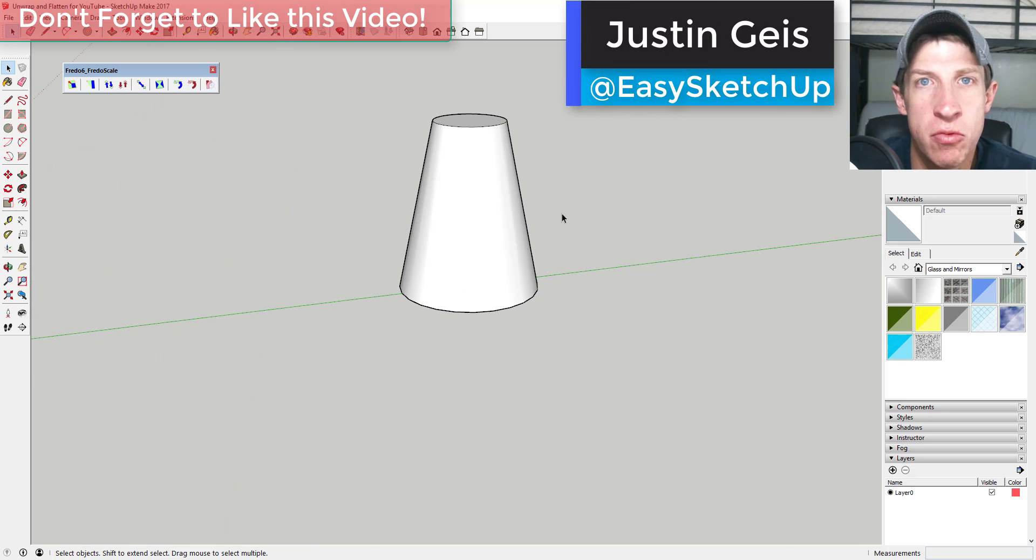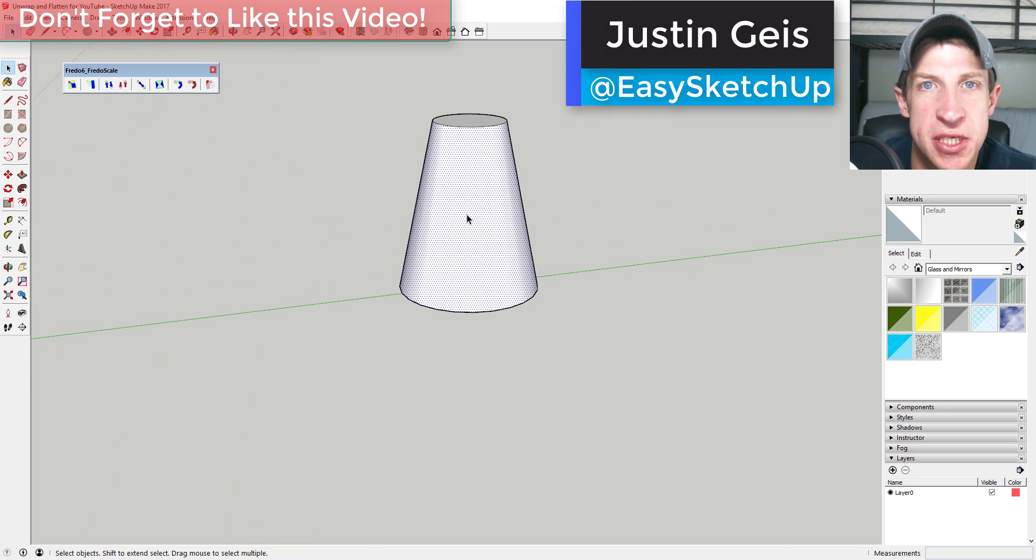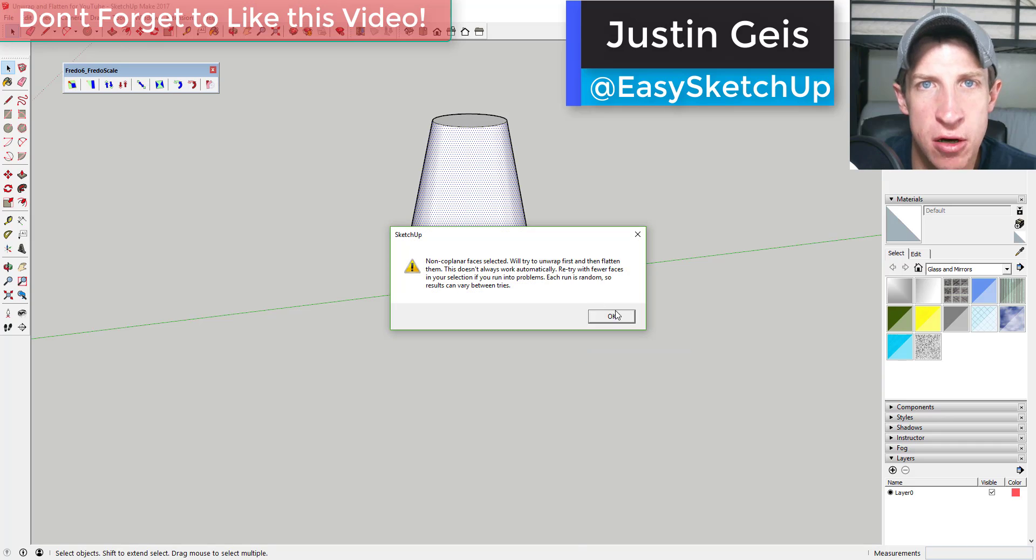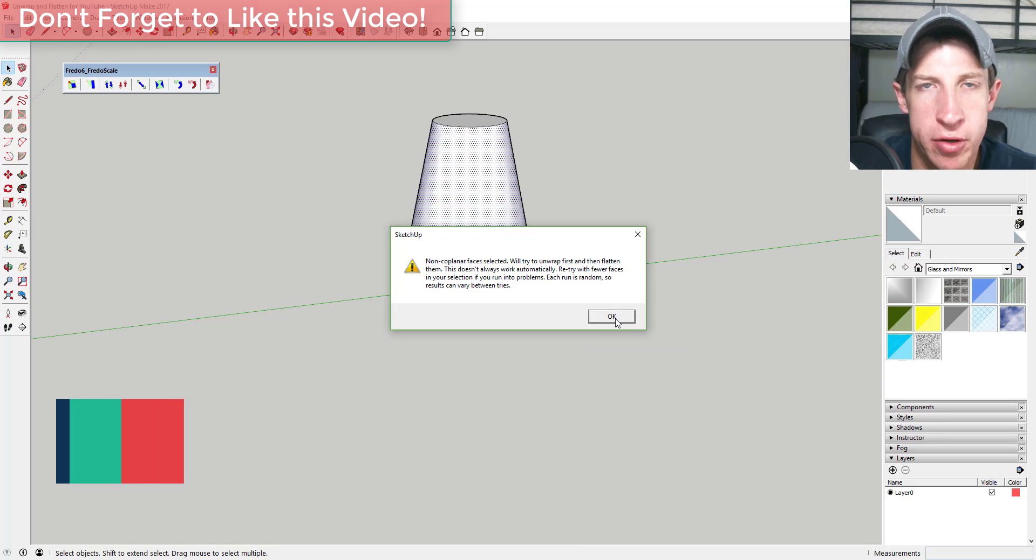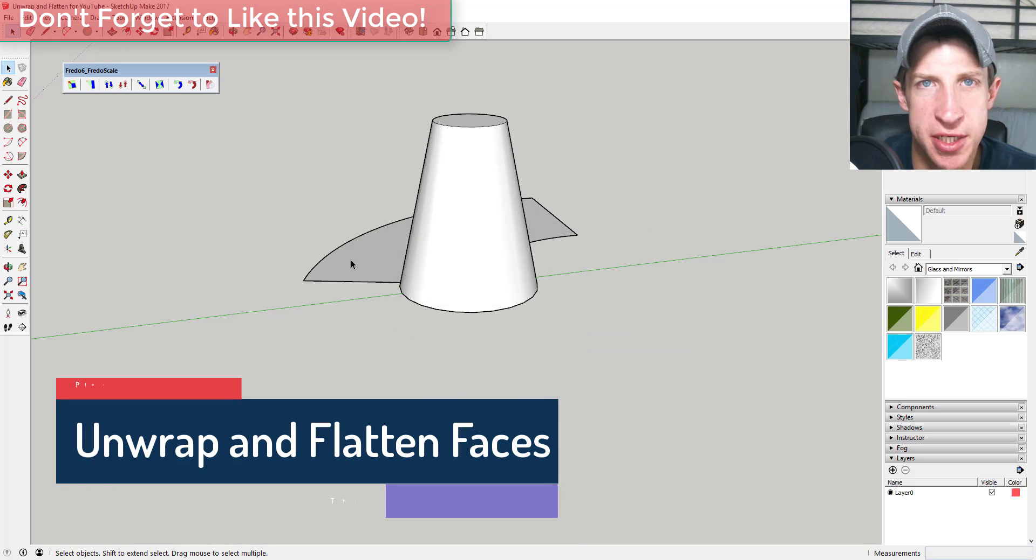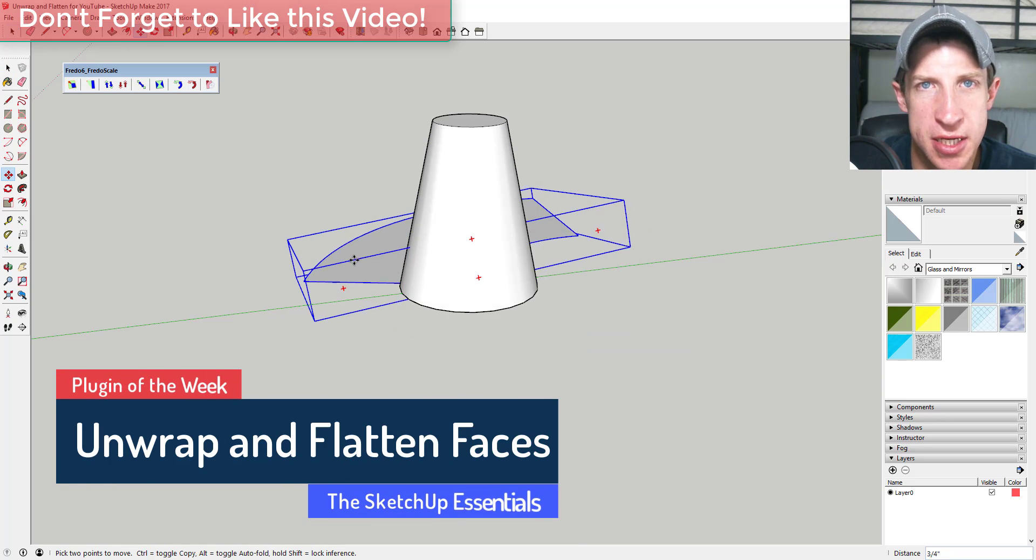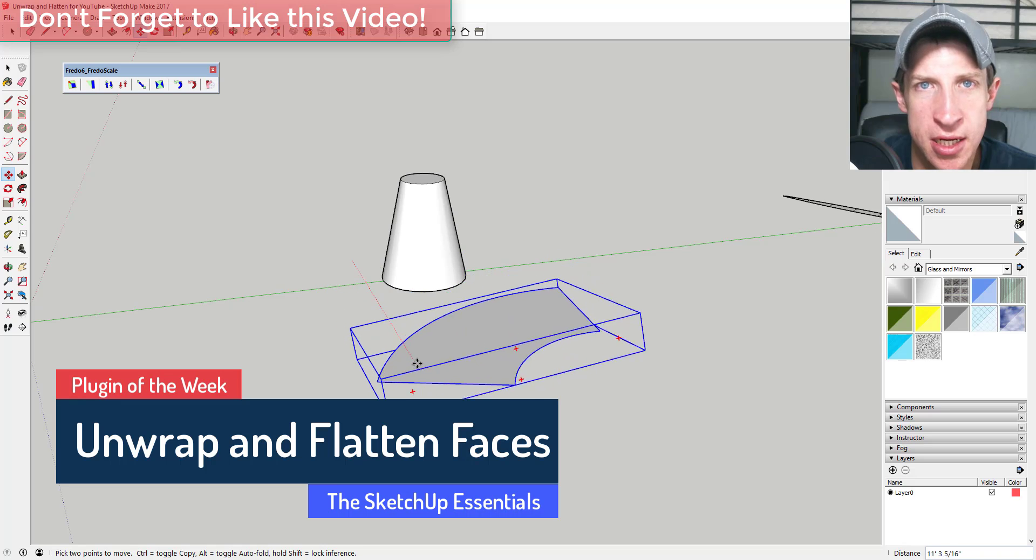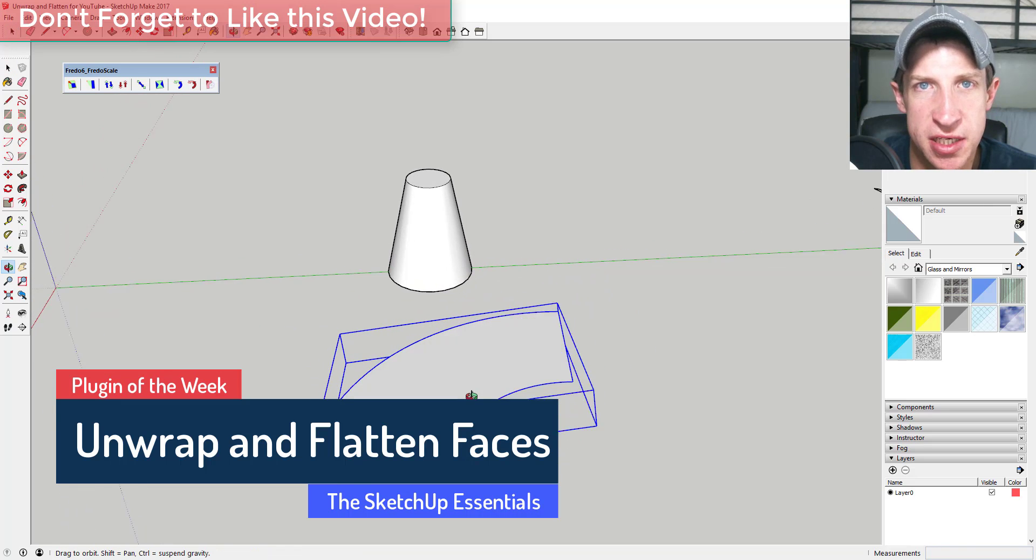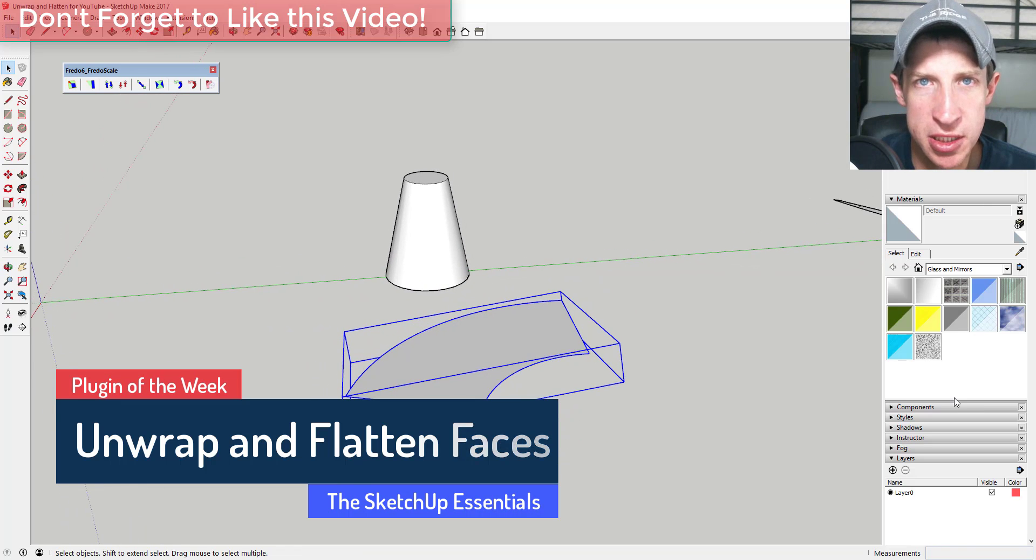What's up guys, Justin here with the SketchUp Essentials.com, back with another SketchUp extension overview for you. This week we're going to check out an extension that allows you to take an object and unwrap and flatten its faces.